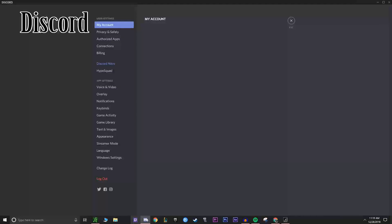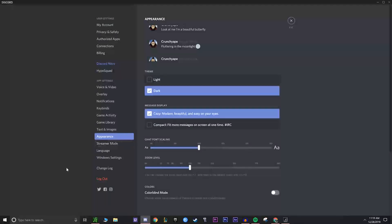And lastly, here we have Discord. If you want to go to the User Settings menu here, you can go over to Appearance. And then from the Appearance settings, you can select Theme. And they have Light and Dark Mode right there.